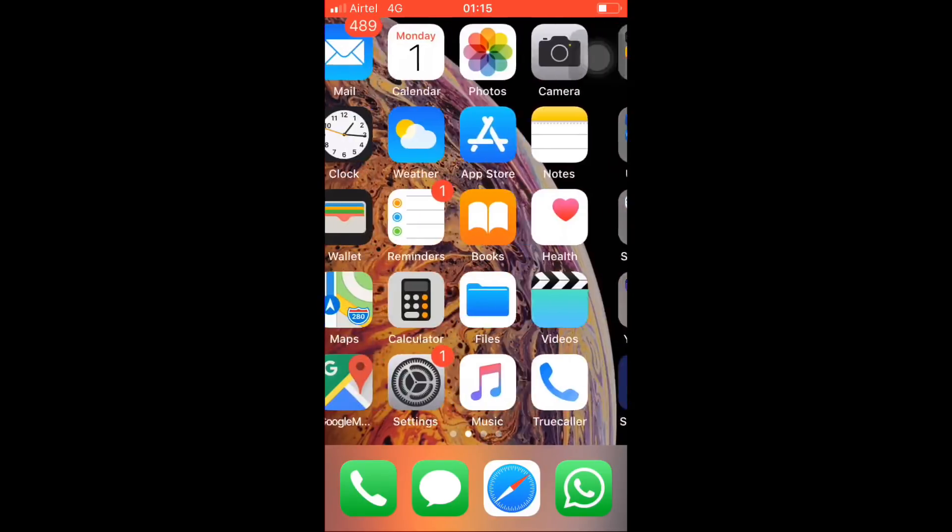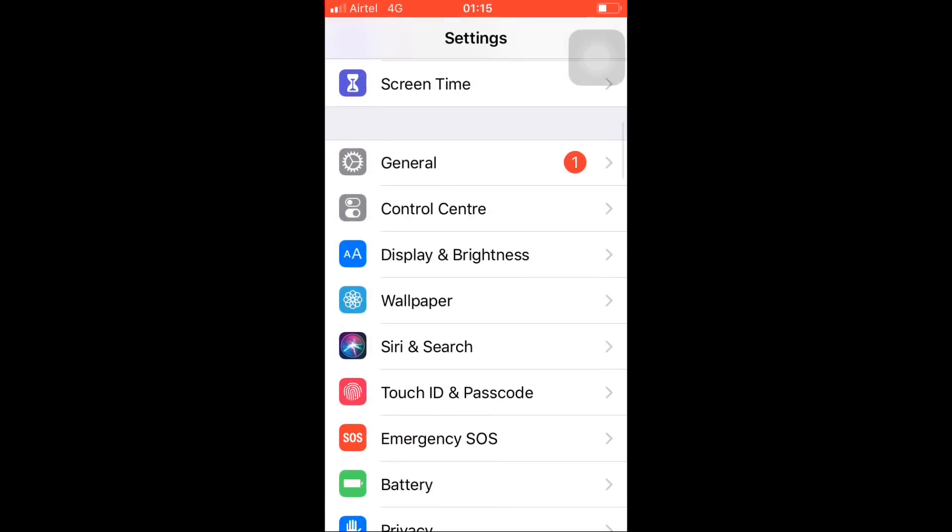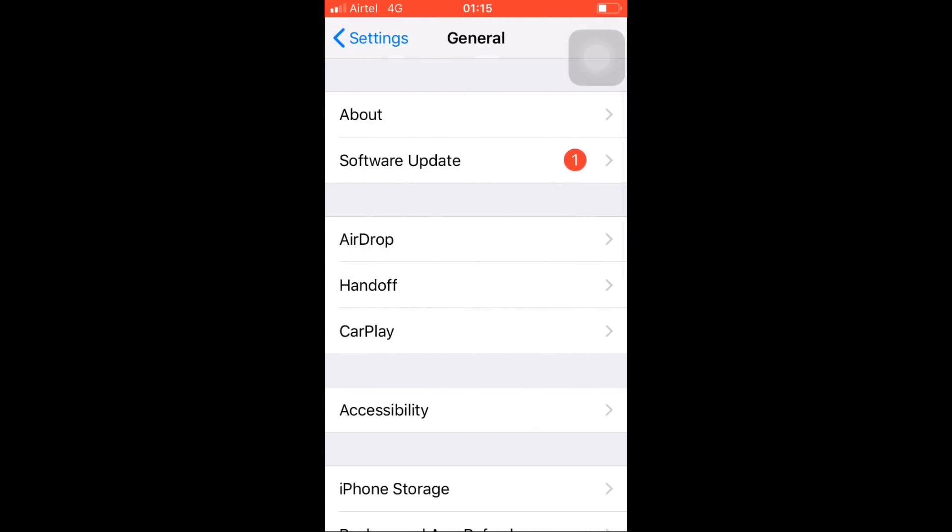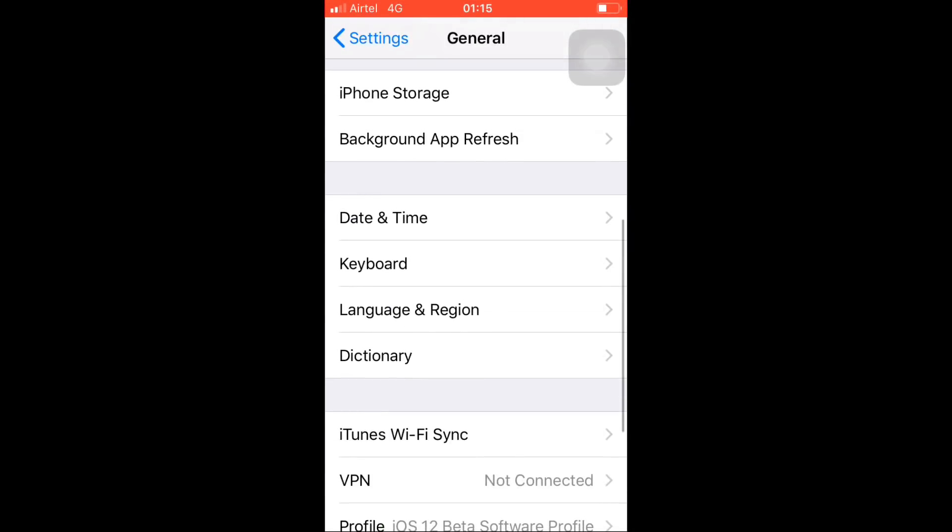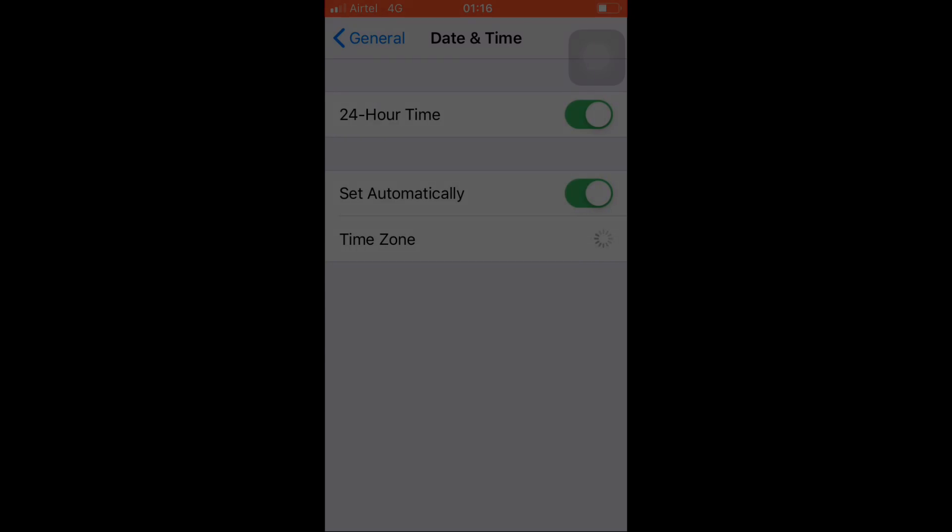Now the final step is to go back into the settings, then general, and then date and time, and select the automatic update for the time. Once you do that, all the settings will be default.